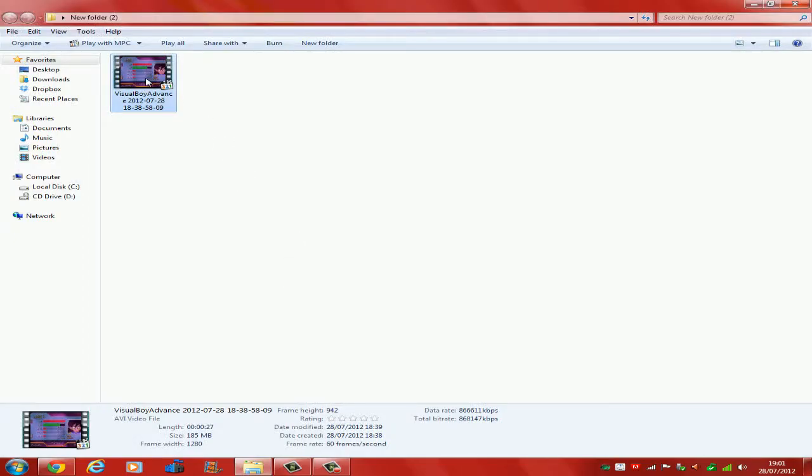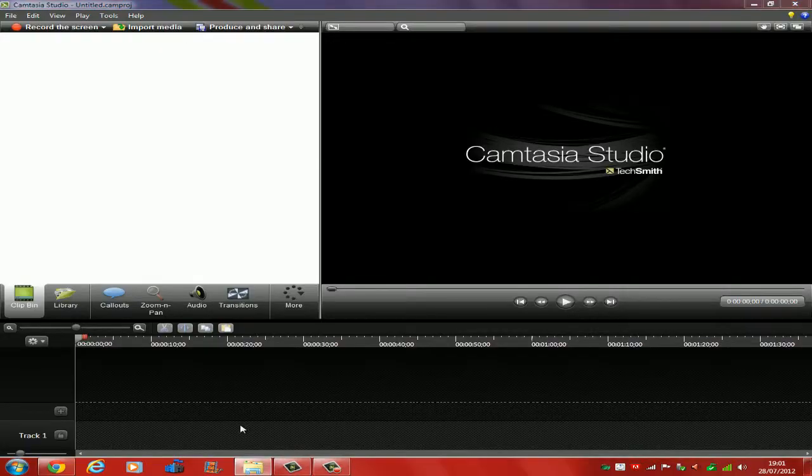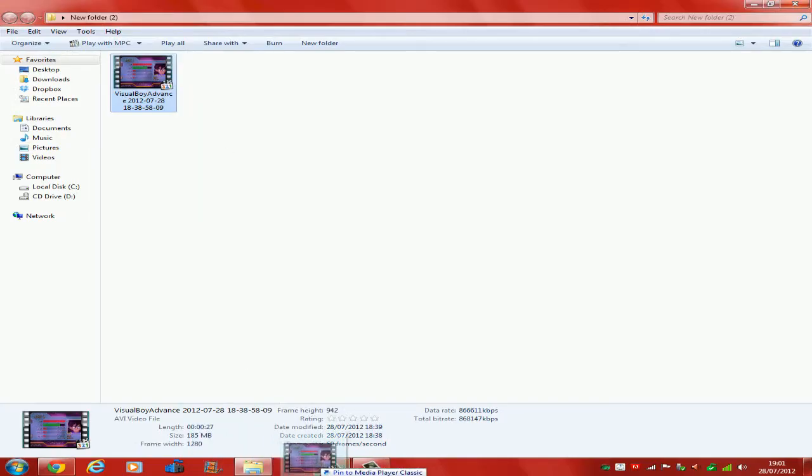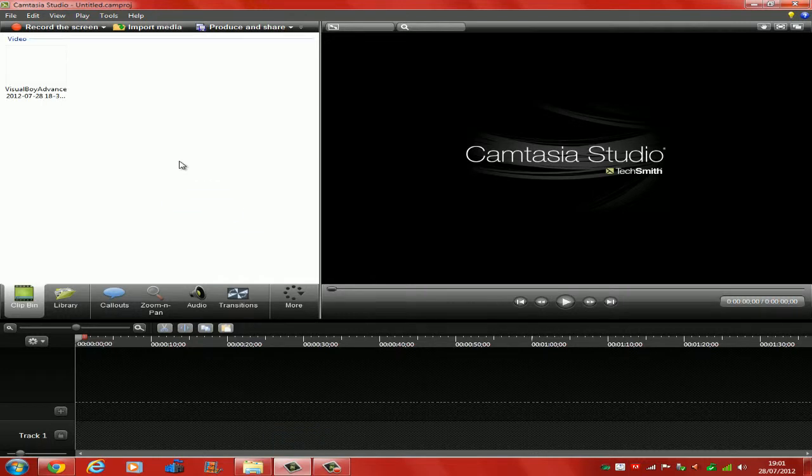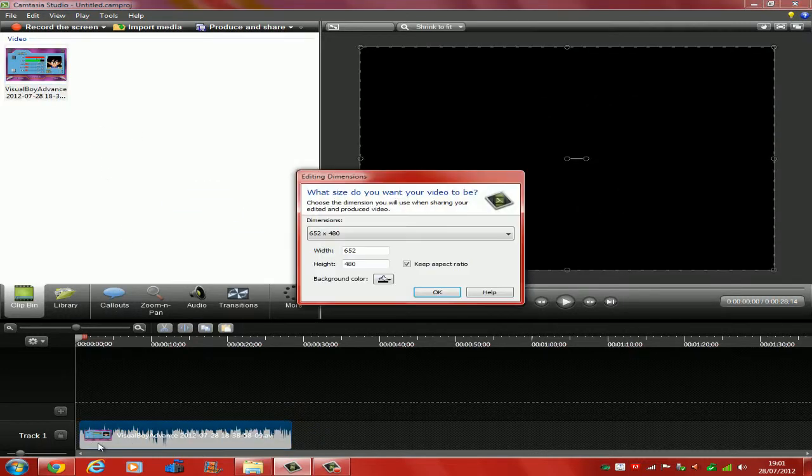I've got a Visual Boy video - this is just my short clip, 27 seconds, no big deal. I want to drag it into CamTaser Studio. Once you have dragged your video into CamTaser Studio, a box will come up asking what size you want.